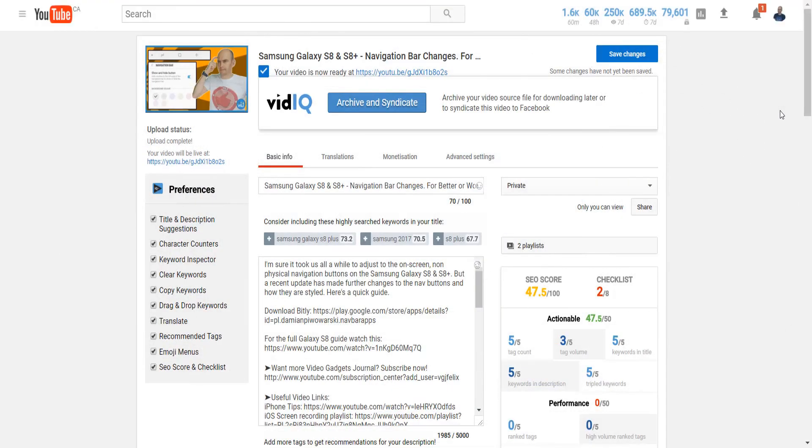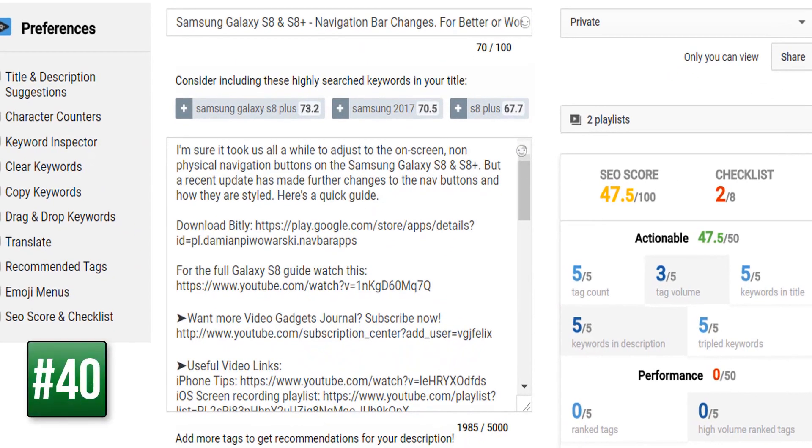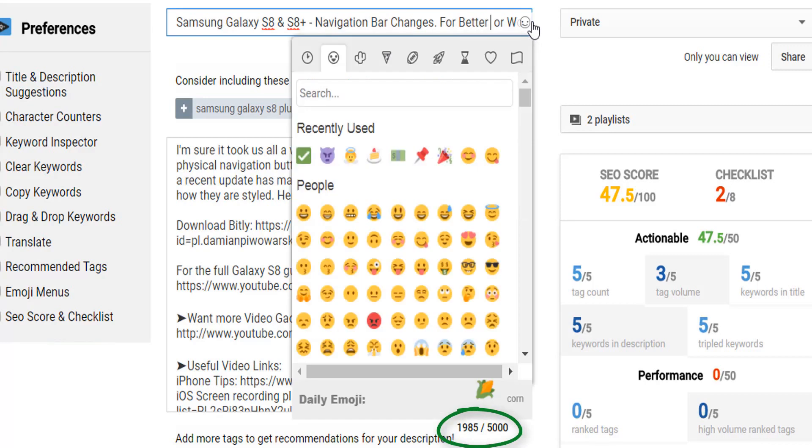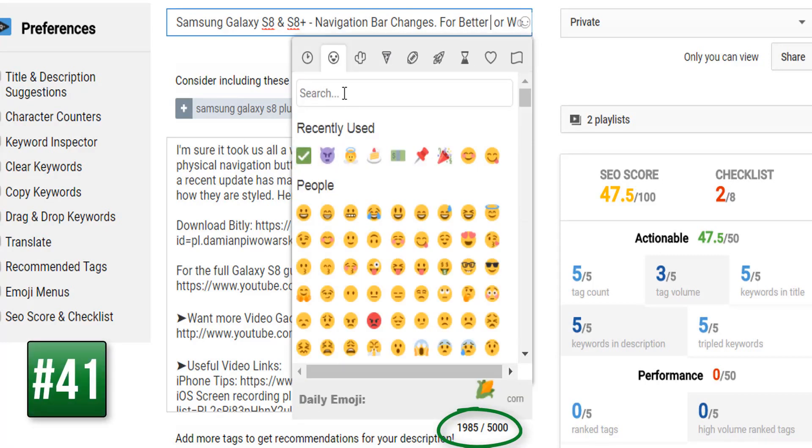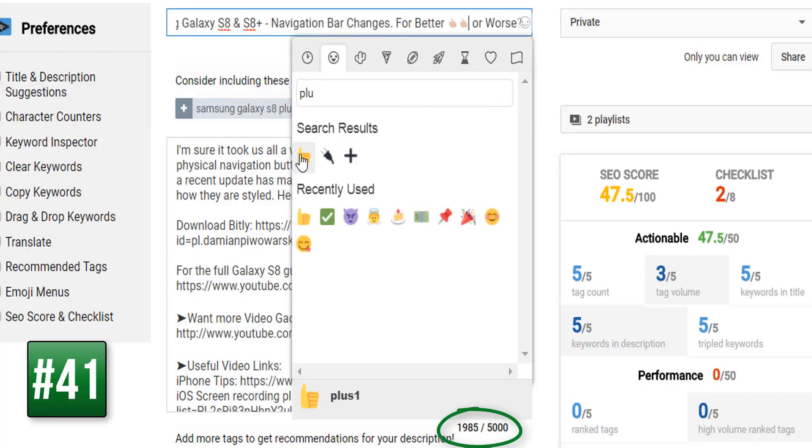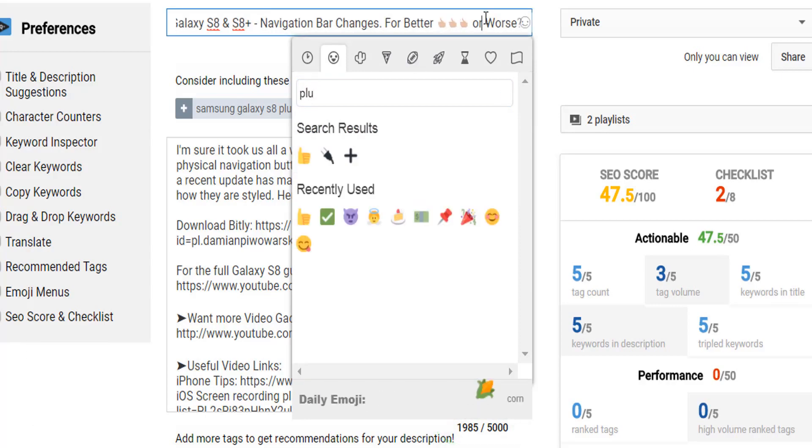Now we all know the upload process can be an intense affair so here's a few things to assist. Character counts and limits are added to titles, descriptions, and tags so you never go over those limits. You will also find an emoji inserter tool that you can add to titles and descriptions because if you haven't already established, we love emojis.